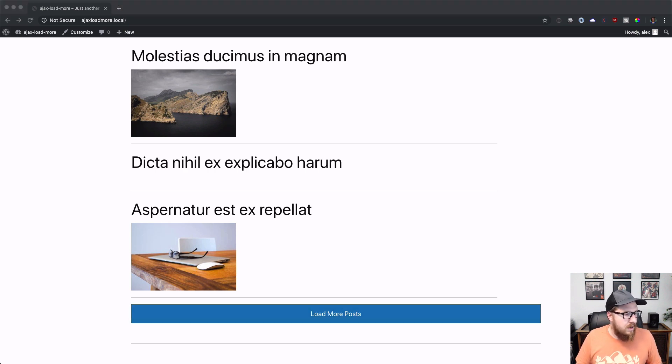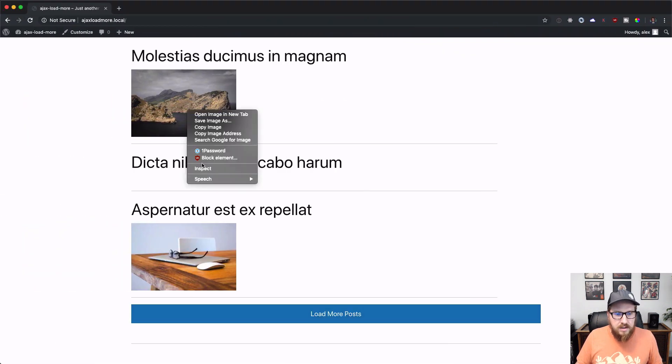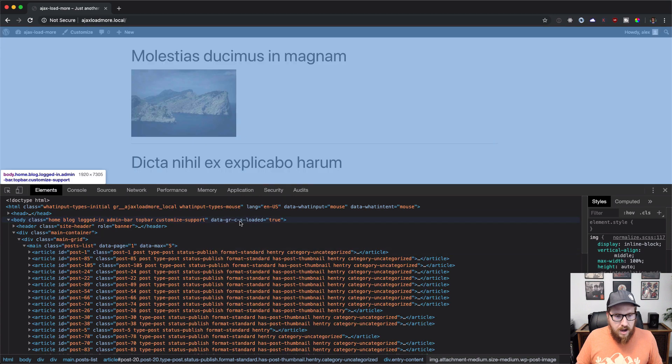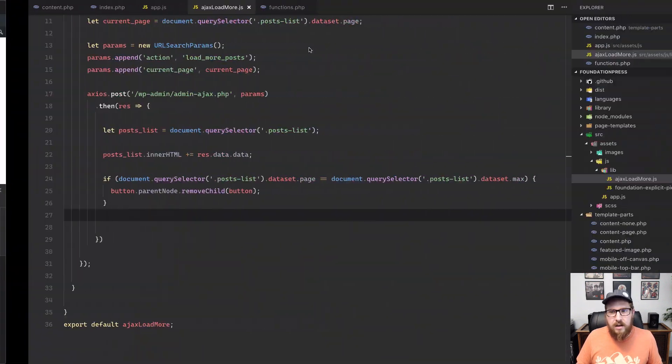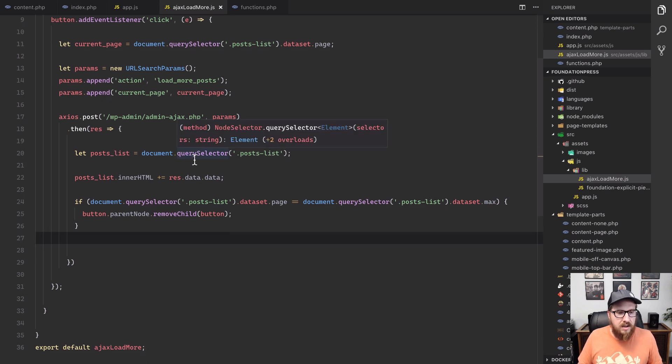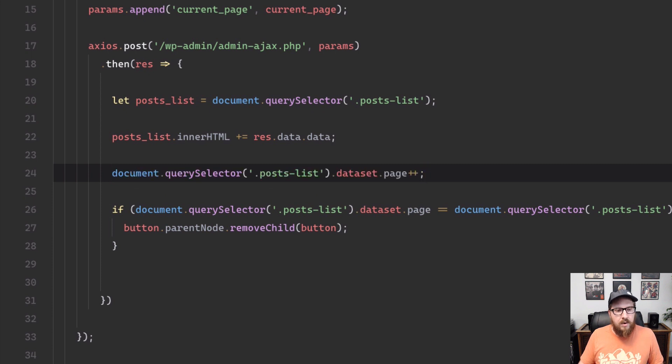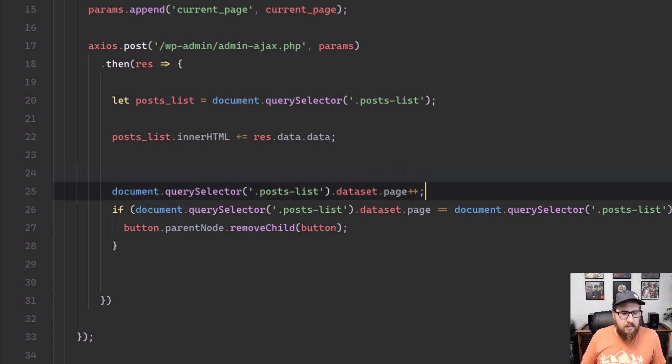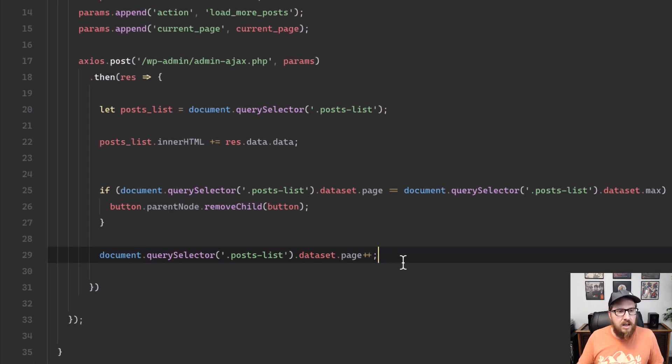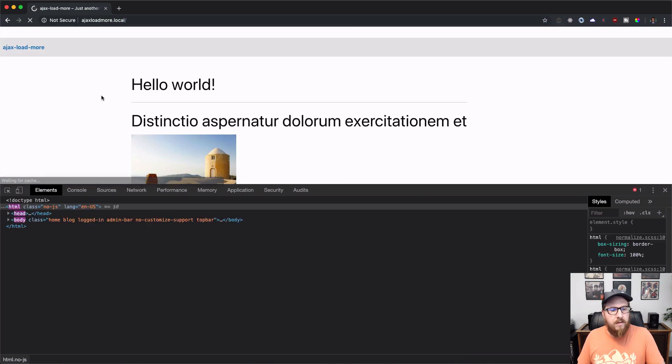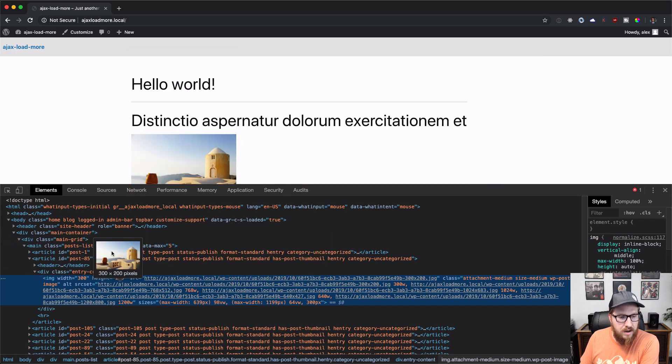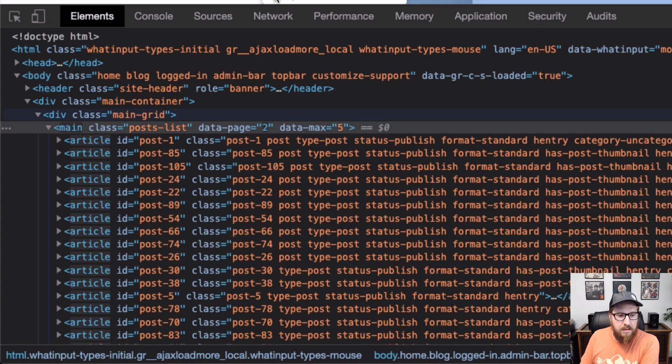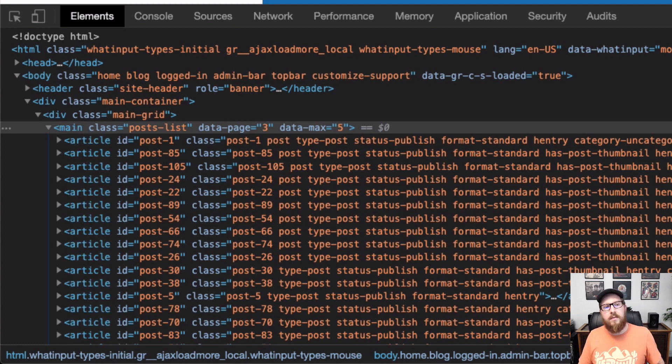So what we're going to do is we need to actually update the page inside of our source code. So if we were to look at what's going on inside of here, our data dash page is equal to one. We click it again. It's still one, but every time we're clicking that button, we're just grabbing that value. So we have to update that value every time that it comes back successfully here. So we're going to get that data. And then we are going to take our post lists and say that the data set page is plus plus, meaning it's going to increment by one. So let's try that again. Let's refresh. Let's take a look at our source code here and just make sure things update as we expect. So we're on data page one, we're on data page two, we're on data page three, and we're getting additional pages here.